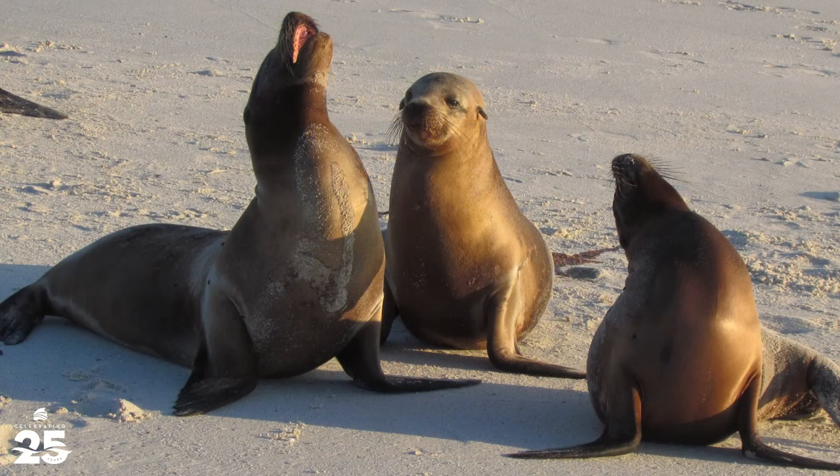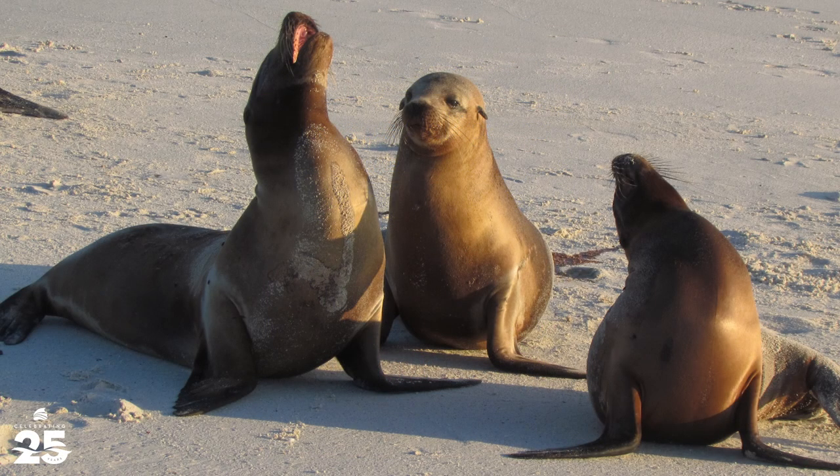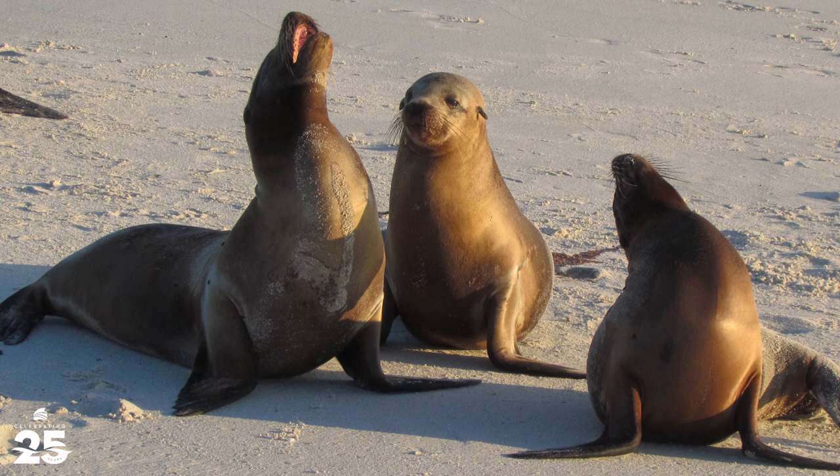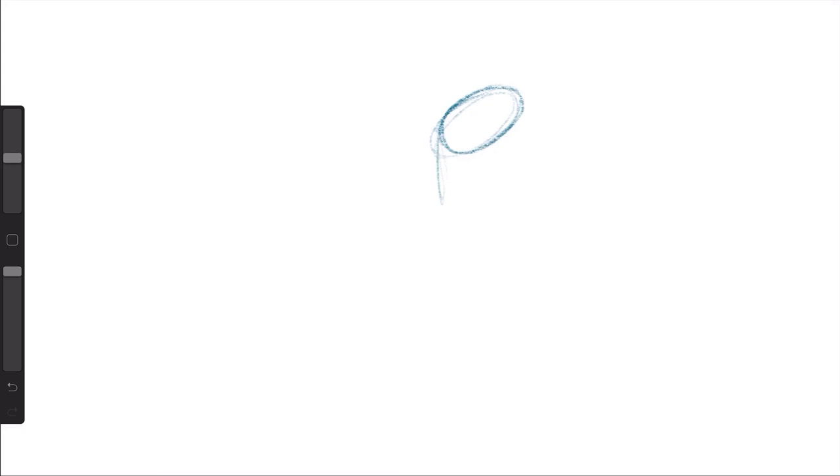Now, here is a picture of Galapagos sea lions, courtesy of my Uncle Ralph. Thank you very much for sharing your photography from your trip there. I just wanted you to get an idea of what they look like. I mean, most people know what a sea lion looks like, but just in case.